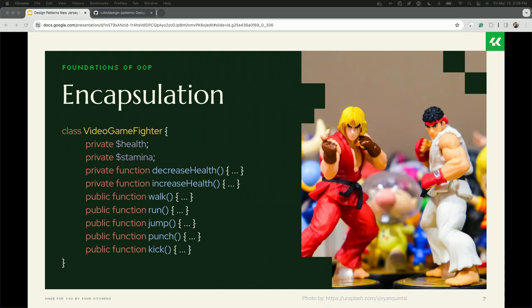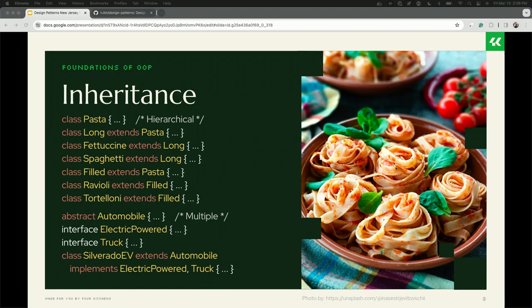The second pillar, closely related, is encapsulation — we model things in code based on how we think about them in the real world. This sometimes leads to really giant objects. In my video game example, there are private properties like health and stamina, and public ones like walk, run, jump, punch, and kick. All these things together describe something in the real world, and that's generally what we talk about with encapsulation.